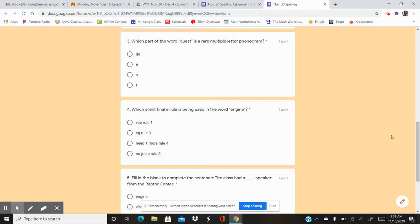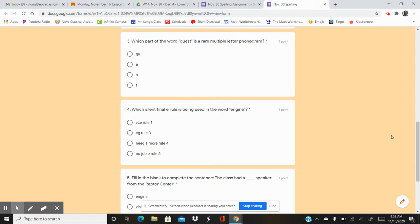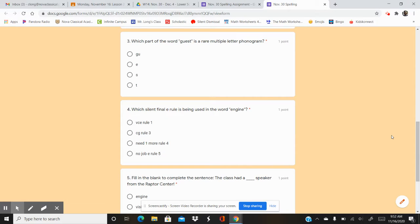Number four. Which silent final E rule is being used in the word engine? Your options are VCE rule 1, C, G rule 3, need one more rule 4, no job E rule 5. So which silent final E is in engine?